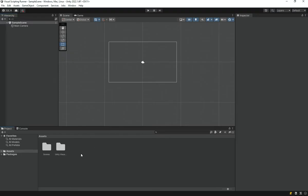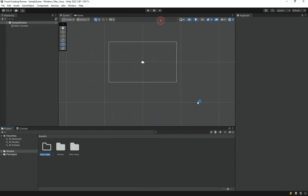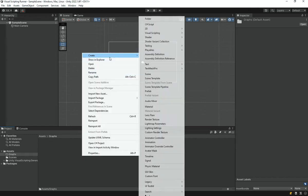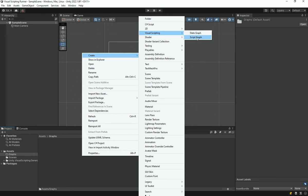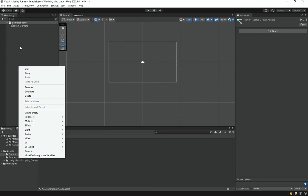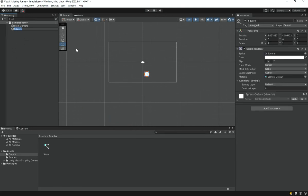Once that's done you can close this window. What we can do is right-click in the project panel and create a new folder called 'graph' — this is going to represent all of our visual scripting graphs. Then right-click, go to Create > Visual Scripting, and choose a Script Graph (not a State Graph). Just call it something like 'player'. Also right-click in the scene and create a new 2D square, and call it player.